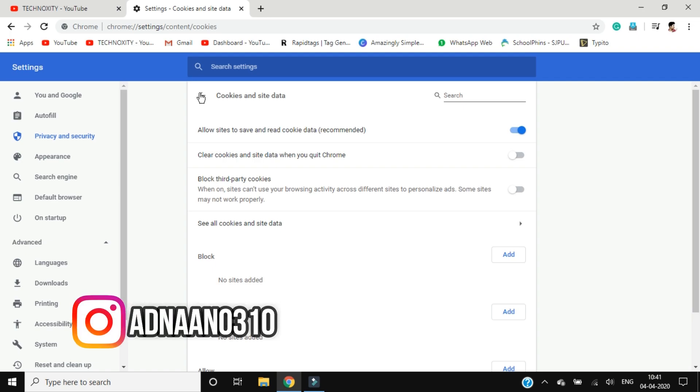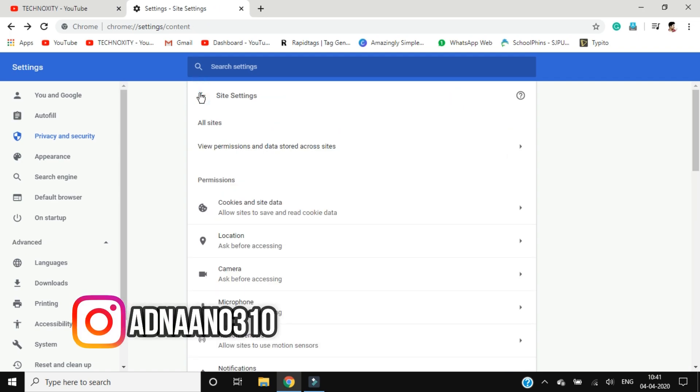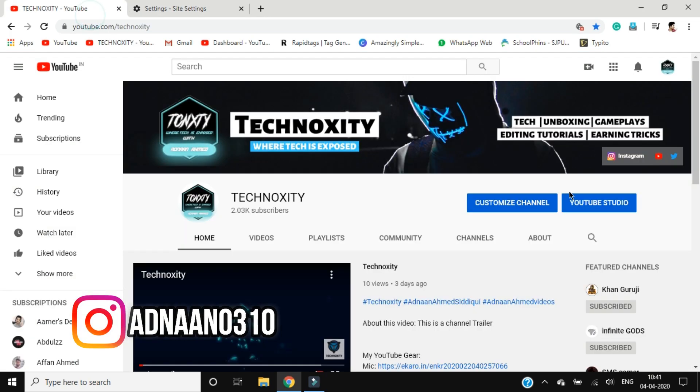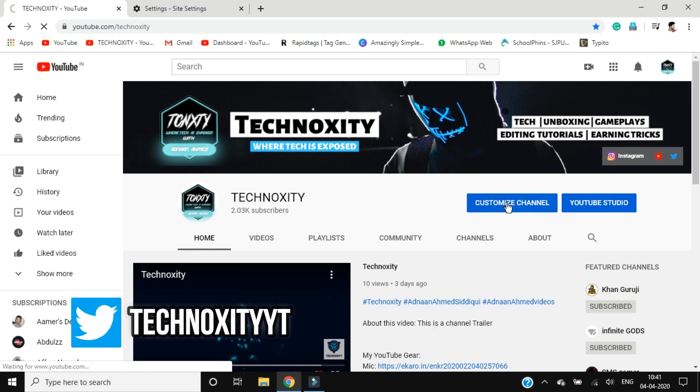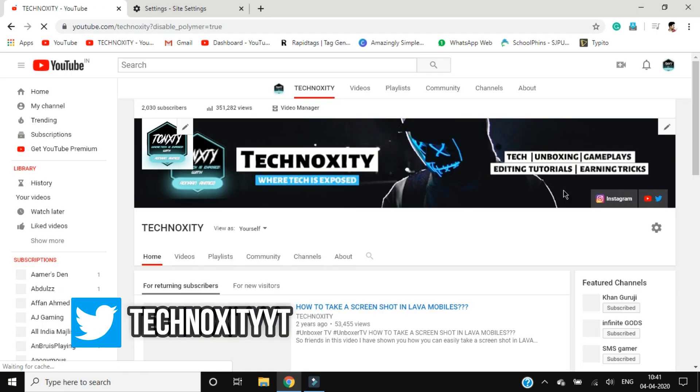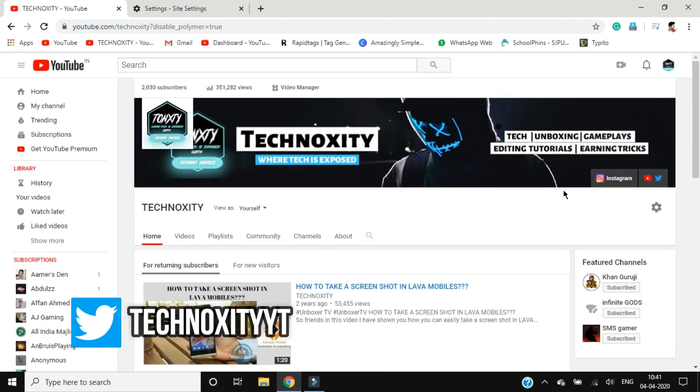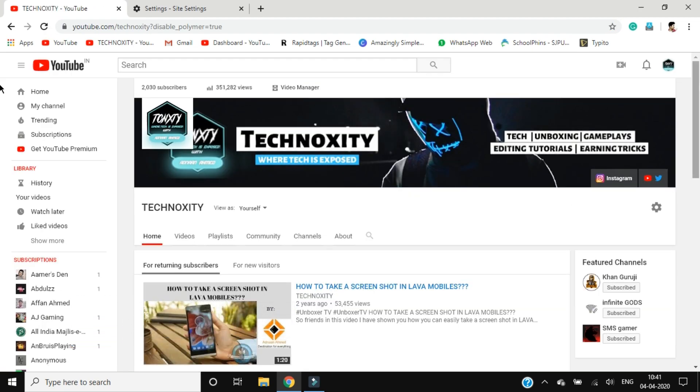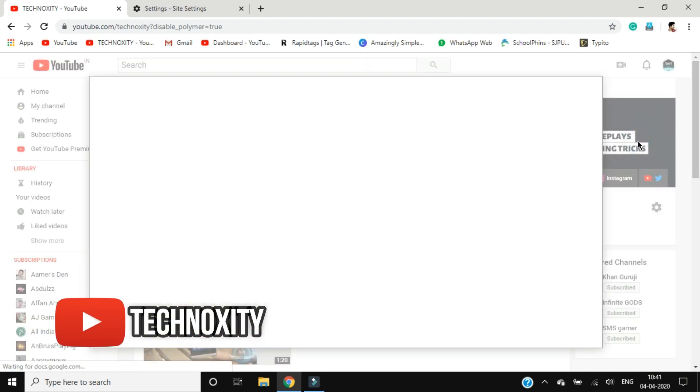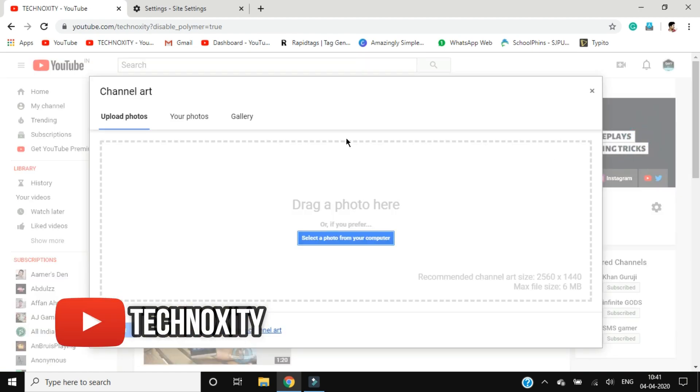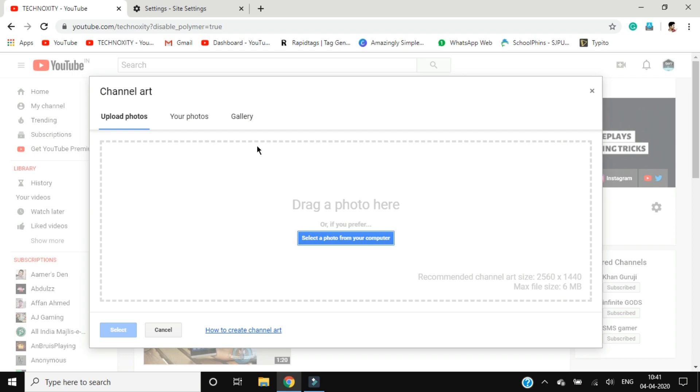Now let's go back and check that out. What's going to work or not? So click on customize channel again, click on edit, edit channel art. Yeah, so now it's done and your issue is just fixed.